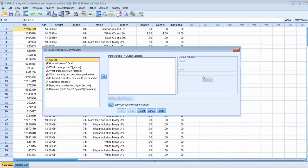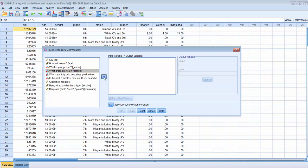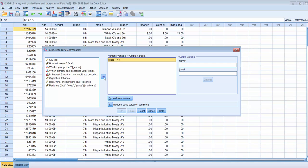Clicking Recode into Different Variables brings up the dialog box. On the left-hand side you can see all the variables in your data file. We need to take the existing variable — in this case, what grade you're in — and designate it as the input variable. We'll make a new variable based on that information, where 1 will equal middle school and 2 will equal high school. We'll name that new variable grade level and click Change.